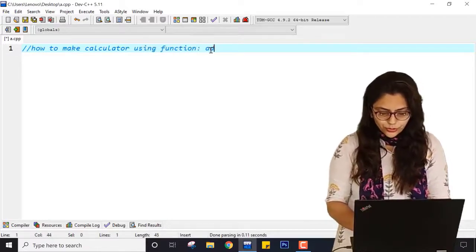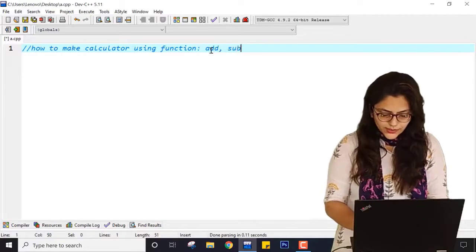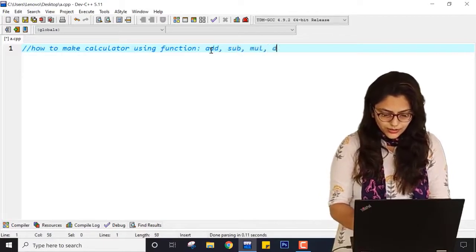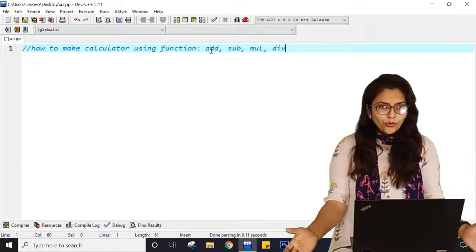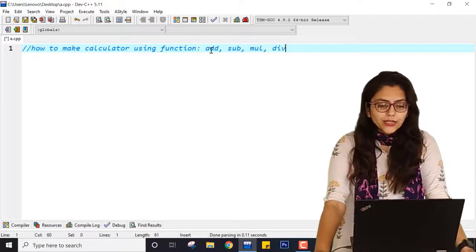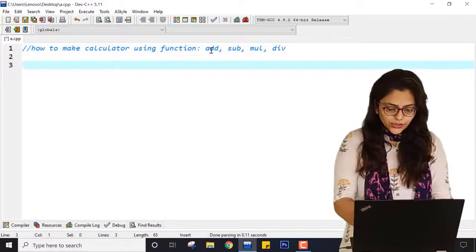I am going to use four functions: add, sub, mul, and div. You can also use modulo if you want to write.